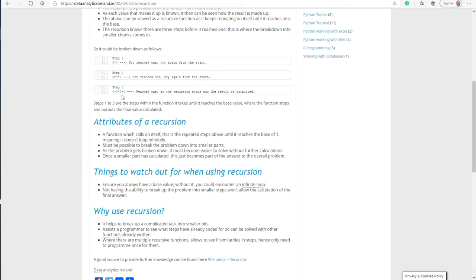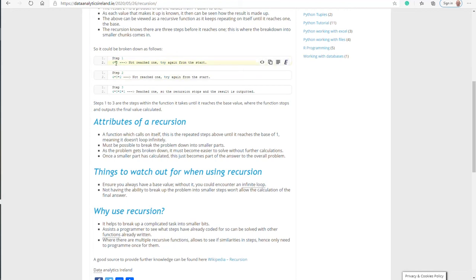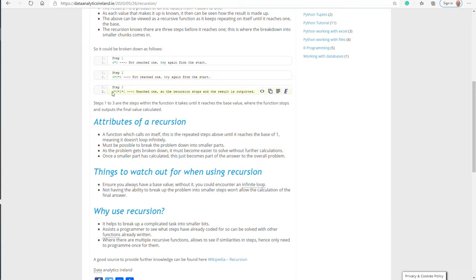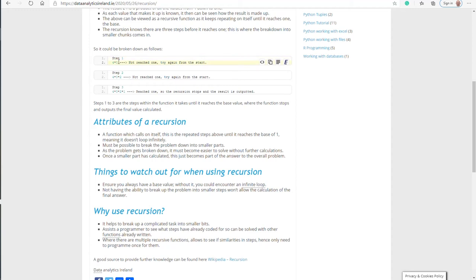Once the smaller part is calculated, it becomes part of the answer to the overall problem. These three steps are smaller parts of the overall problem. Step one is telling the recursive function that this is not our answer and you should move on. Because it's not our answer, you should discard this. Then it's moving on to four times three times two, and again it's saying this is not the answer we're looking for, so discard this and move on to the next step. The next step then reaches the goal we want to reach, it stops and outputs the values.